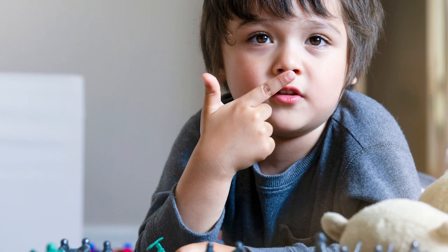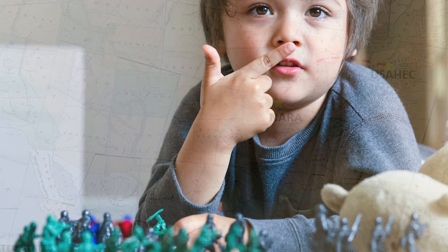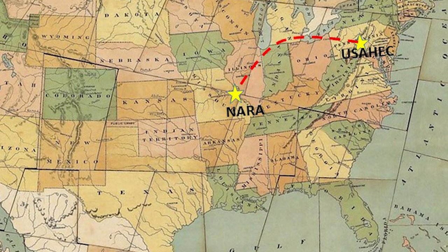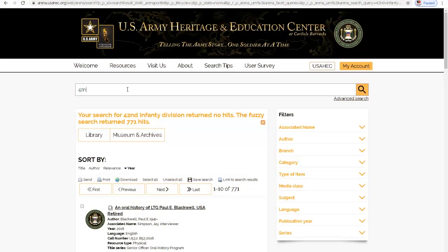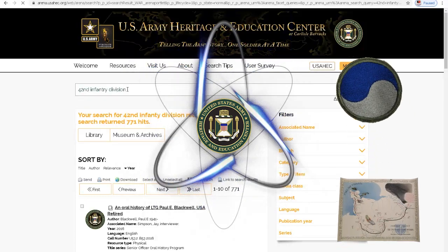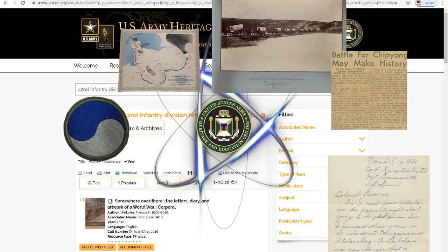And don't forget to schedule a one-on-one consultation with a research librarian for a deep dive into your topic. My great-grandfather served in the war and I'd like to see his service records. Those are held at the National Archives in St. Louis. But if you know what unit they served in, we have over 8,000 unit histories, plus contemporary maps, photographs, manuscripts, and artifacts — all digitally accessible through ARENA.